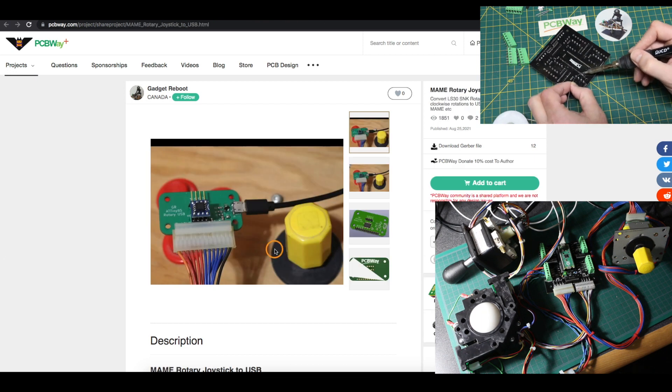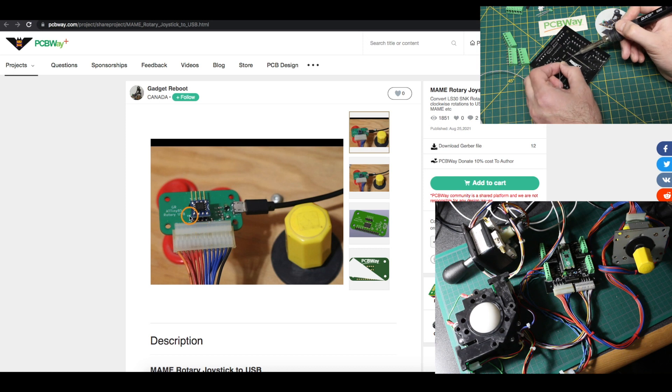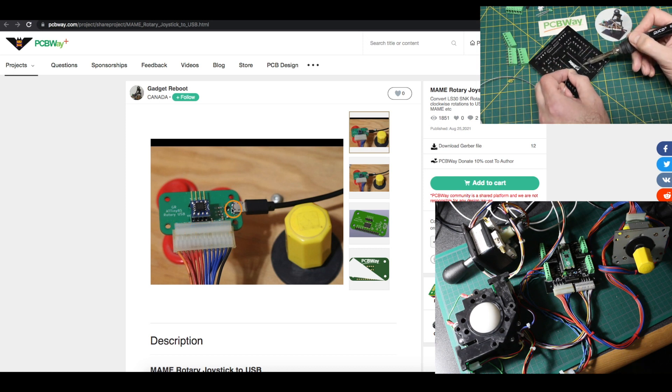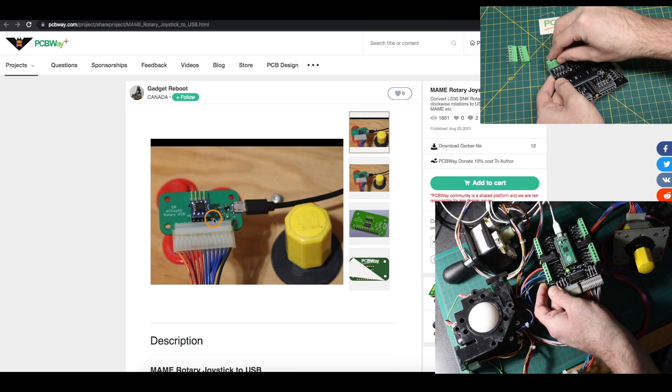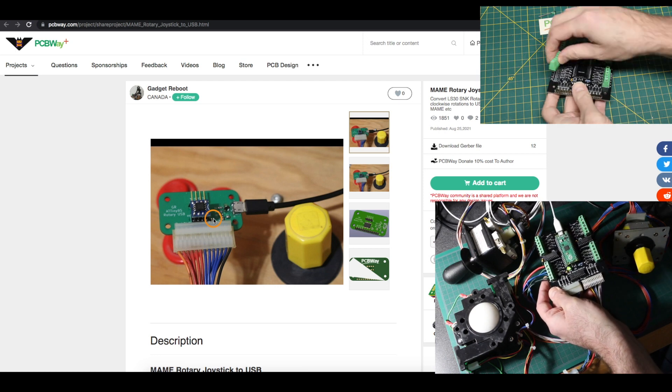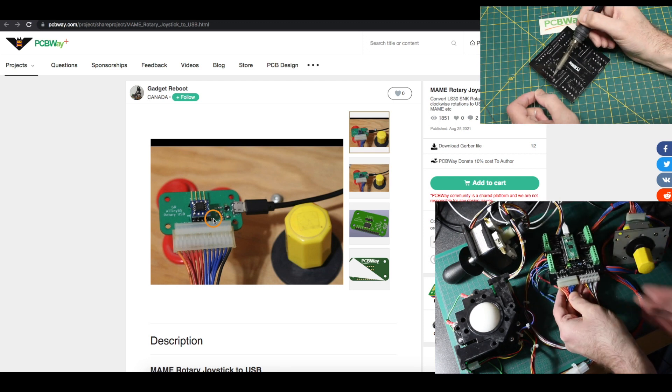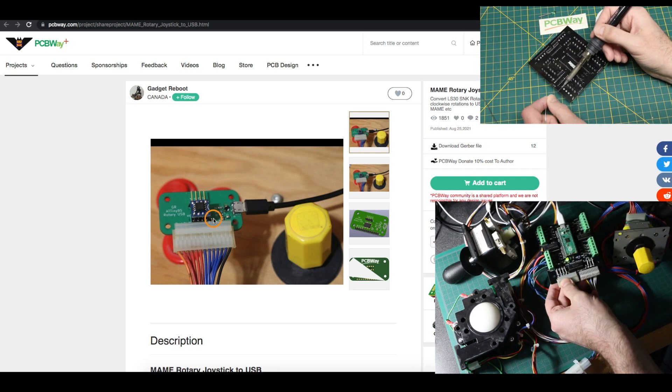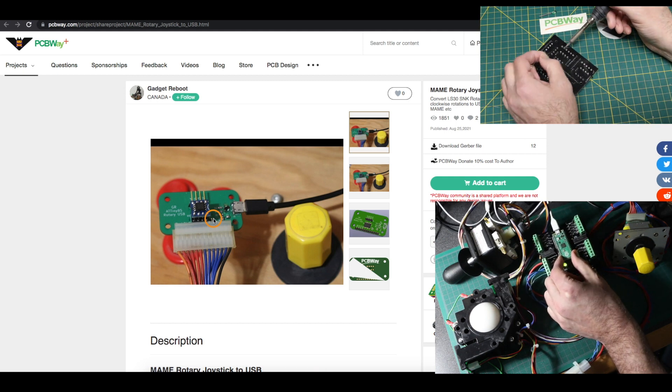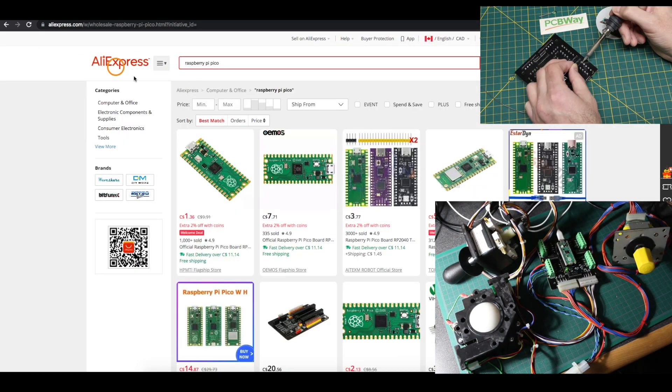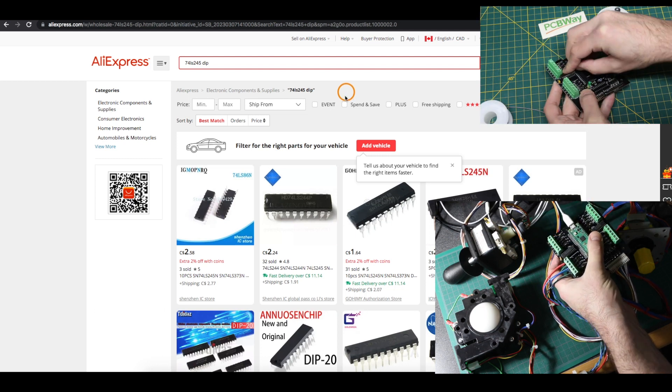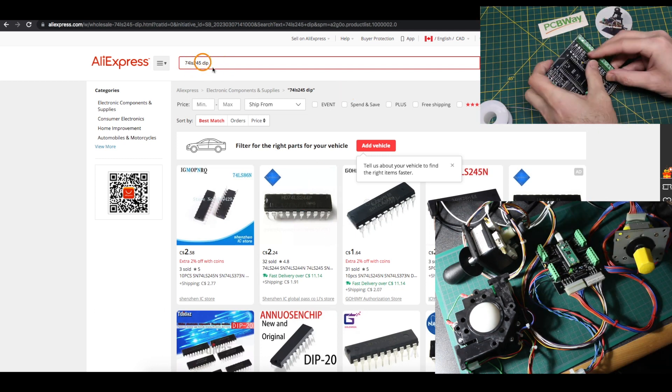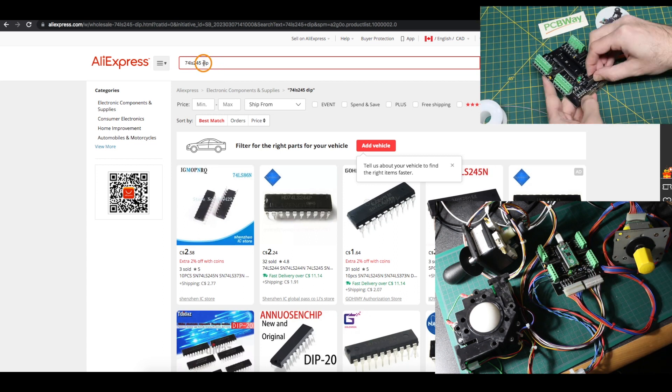I previously made a single rotary joystick to USB interface using an ATtiny85, but this is a little more difficult for somebody to hand solder themselves. So one of the things I had in mind with this design, it's all through-hole components, so it should be a lot easier for somebody to assemble themselves if they want. I was able to get most of these parts on AliExpress, and then it just needs a Raspberry Pi Pico to plug in. I bought the Raspberry Pi Pico on AliExpress, and these three chips here are just standard 7400 series.